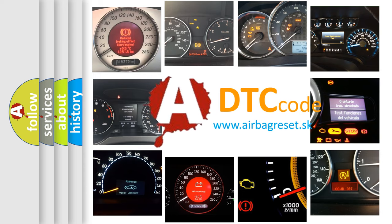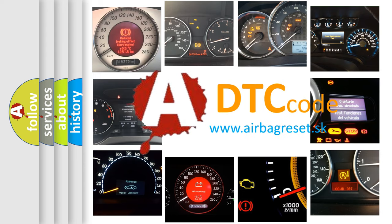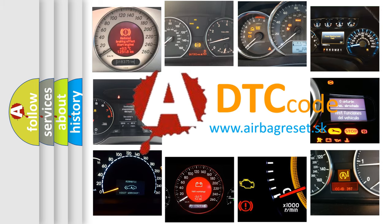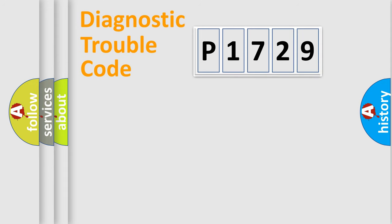What does P1729 mean, or how to correct this fault? Today we will find answers to these questions together. Let's do this.